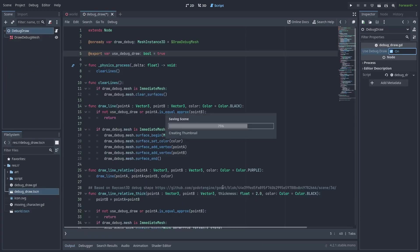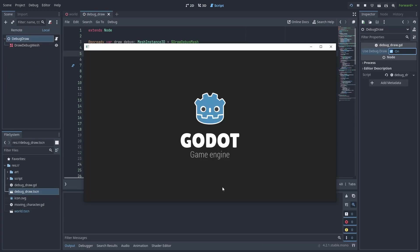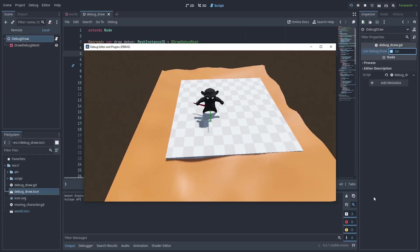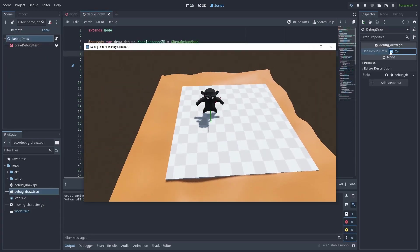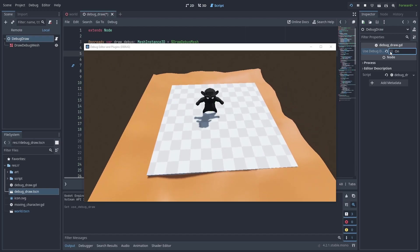I also add a variable useDebugDraw, so we can enable and disable debug shapes when we want.